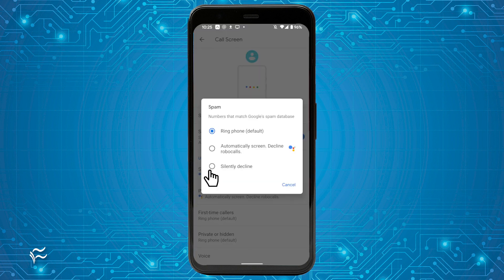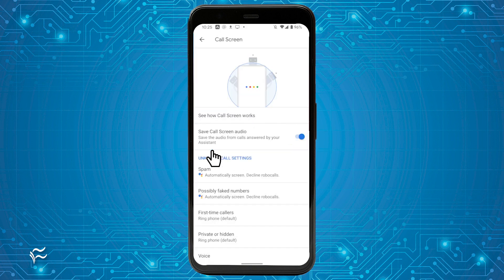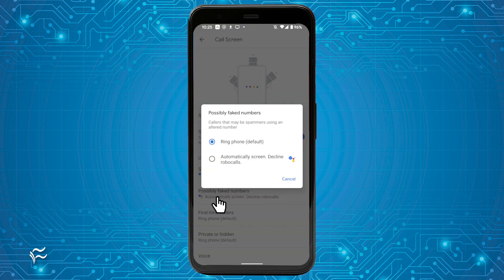From the pop-up, select Automatically Screen, Decline Robocalls. Back at the Call Screen Settings window, tap Possibly Faked Numbers and, from the pop-up, select Automatically Screen, Decline Robocalls.